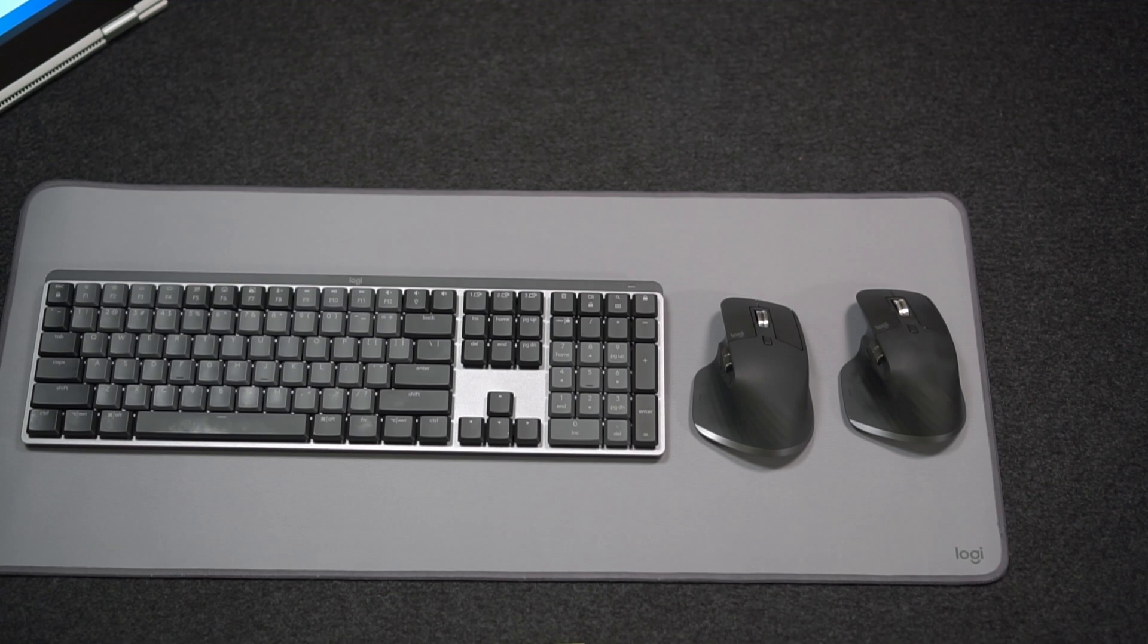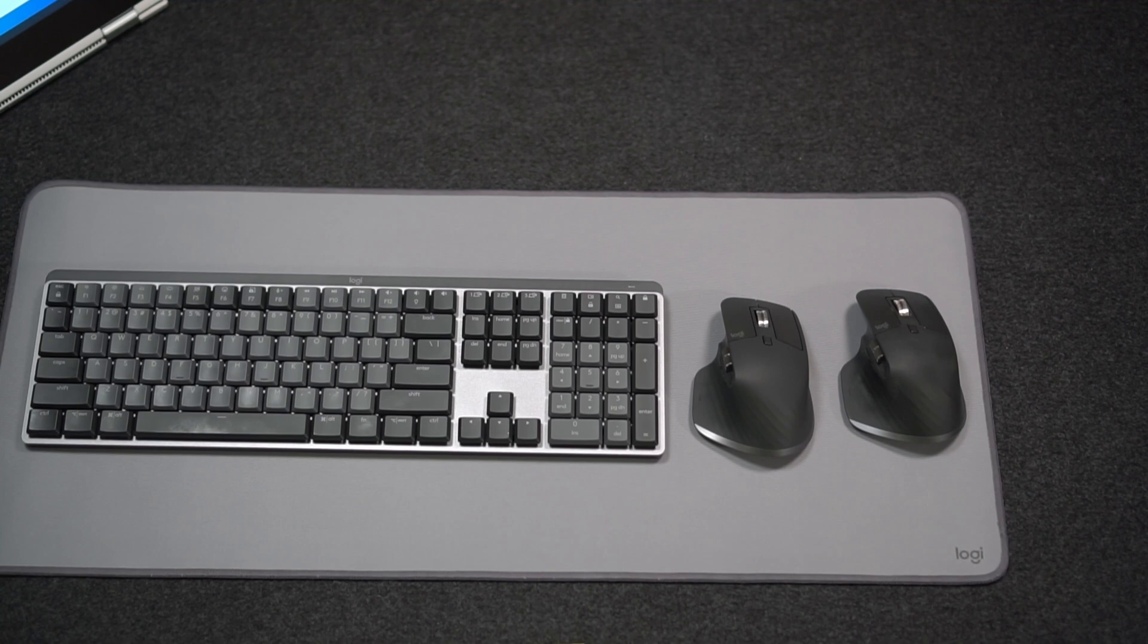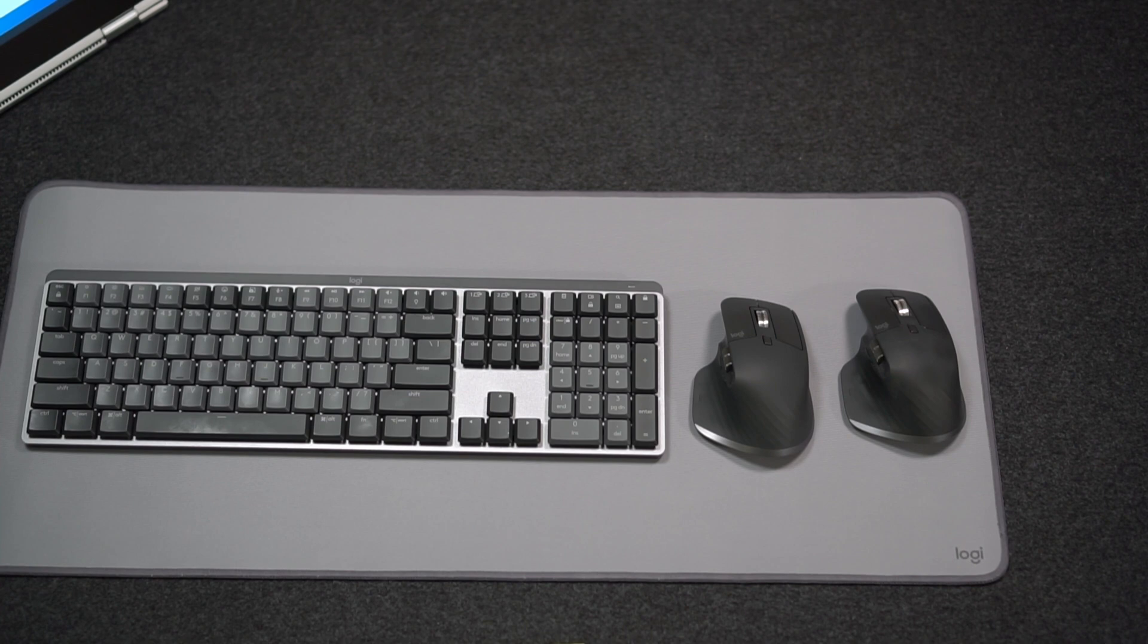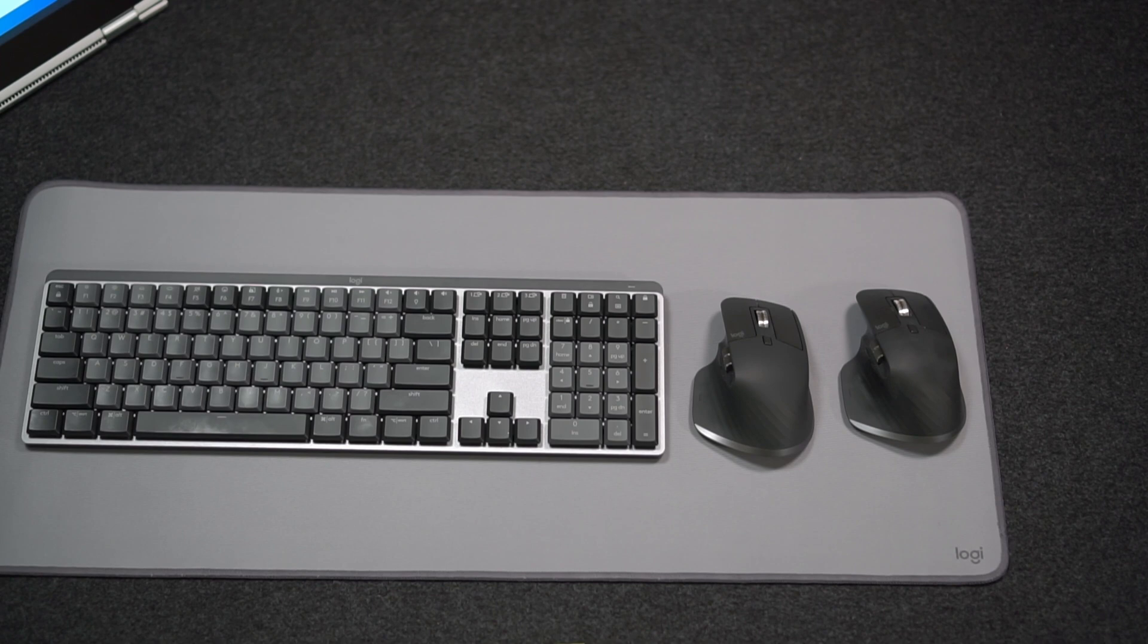We don't typically do tech reviews here on Gear Chase. Usually we are reviewing outdoor gear, but I've enjoyed this mouse and keyboard so much and wanted to show it off. If you like tech stuff and outdoor gear, I think you'll like our channel. So please subscribe below, check out some of our other product reviews for outdoor gear. If you're looking for deals on outdoor gear, head over to GearChase.com. And always if you like this kind of content, like the video and subscribe to help out the channel.